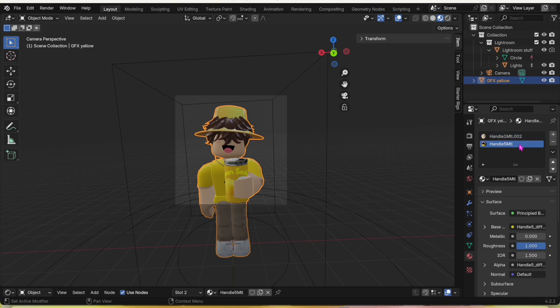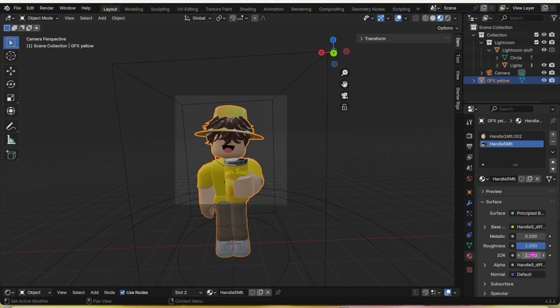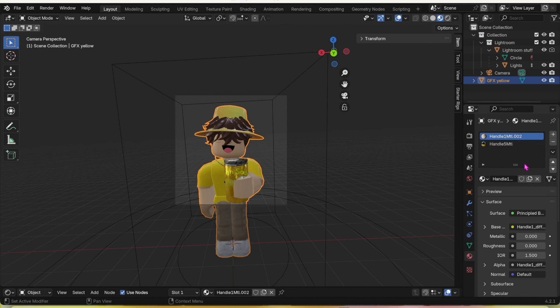Then click on the other handle if you have another handle or prop in your hand. Go to that other handle, turn the roughness down to zero, and turn the metallic right above it to whatever you like. Don't go above 600. I like going to 566 because it looks good.